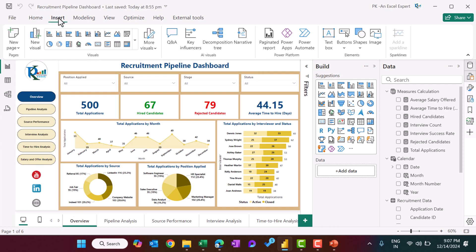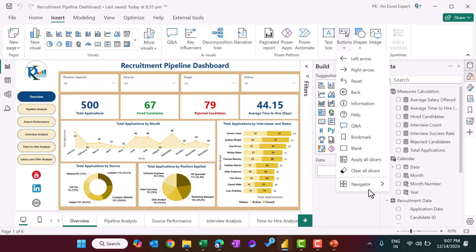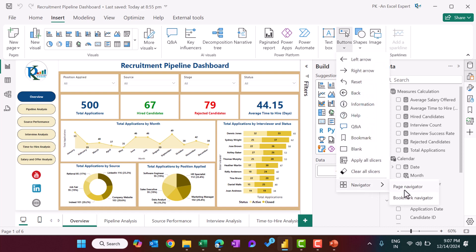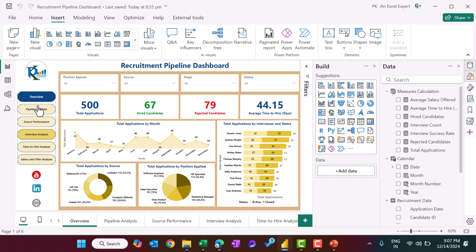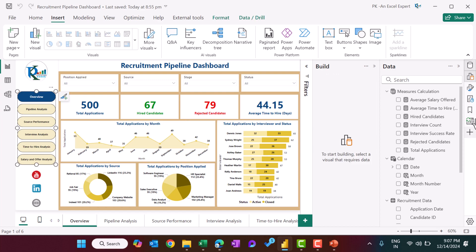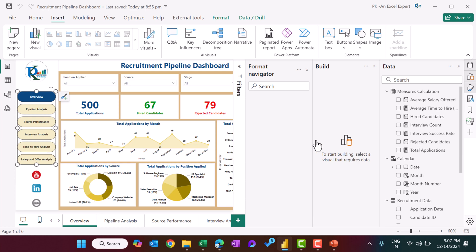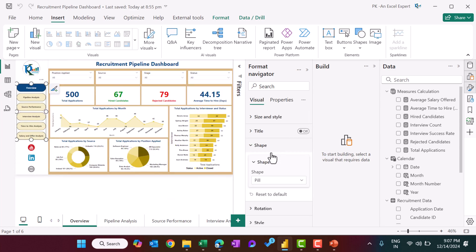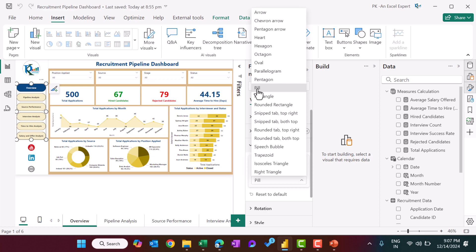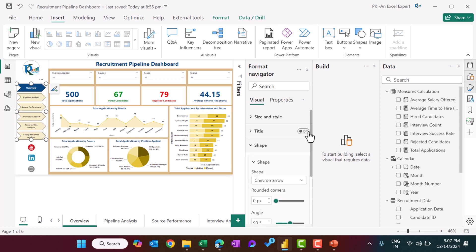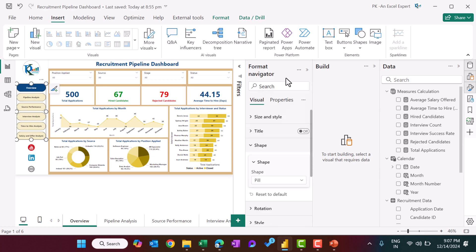To create the navigation buttons, go to Insert, then Button, then Navigator, and select Page Navigator. As you click on Page Navigator, it will automatically add the buttons. From the formatting options, you can change the shape. Go to formatting and find the shape option — we have taken 'Pill', but you can take an arrow or any other shape you want.